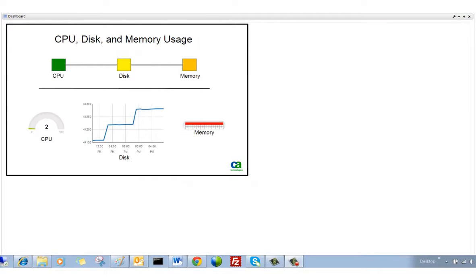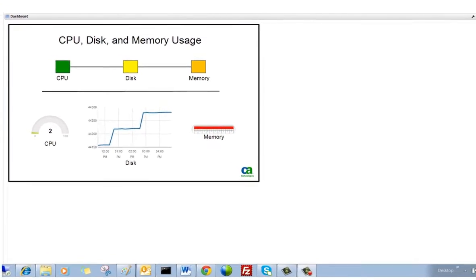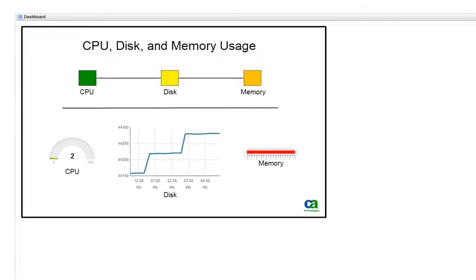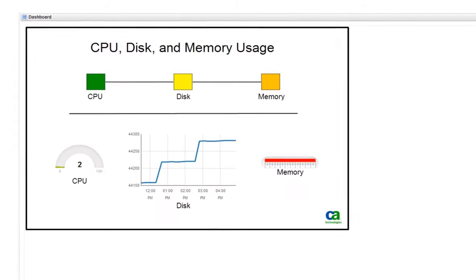In this tutorial, I'll show you how to use the dashboard portlet to create this dashboard that displays information about CPU, disk, and memory usage.